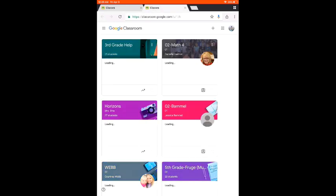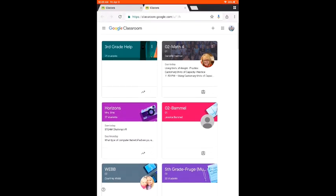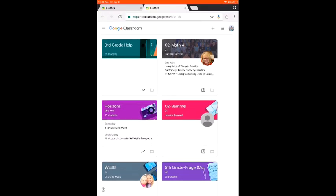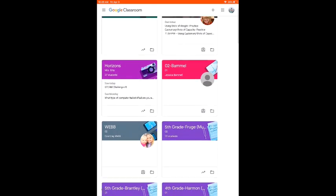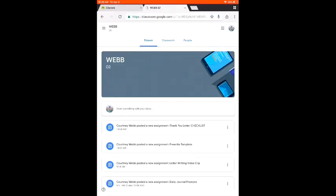Once you are there, you are going to see all the classes that you are enrolled in. For instance, I am enrolled in Ms. Webb's class. To open up her class, I am going to click on her name. At the top of your screen, you are going to see Stream, Classwork, and People.